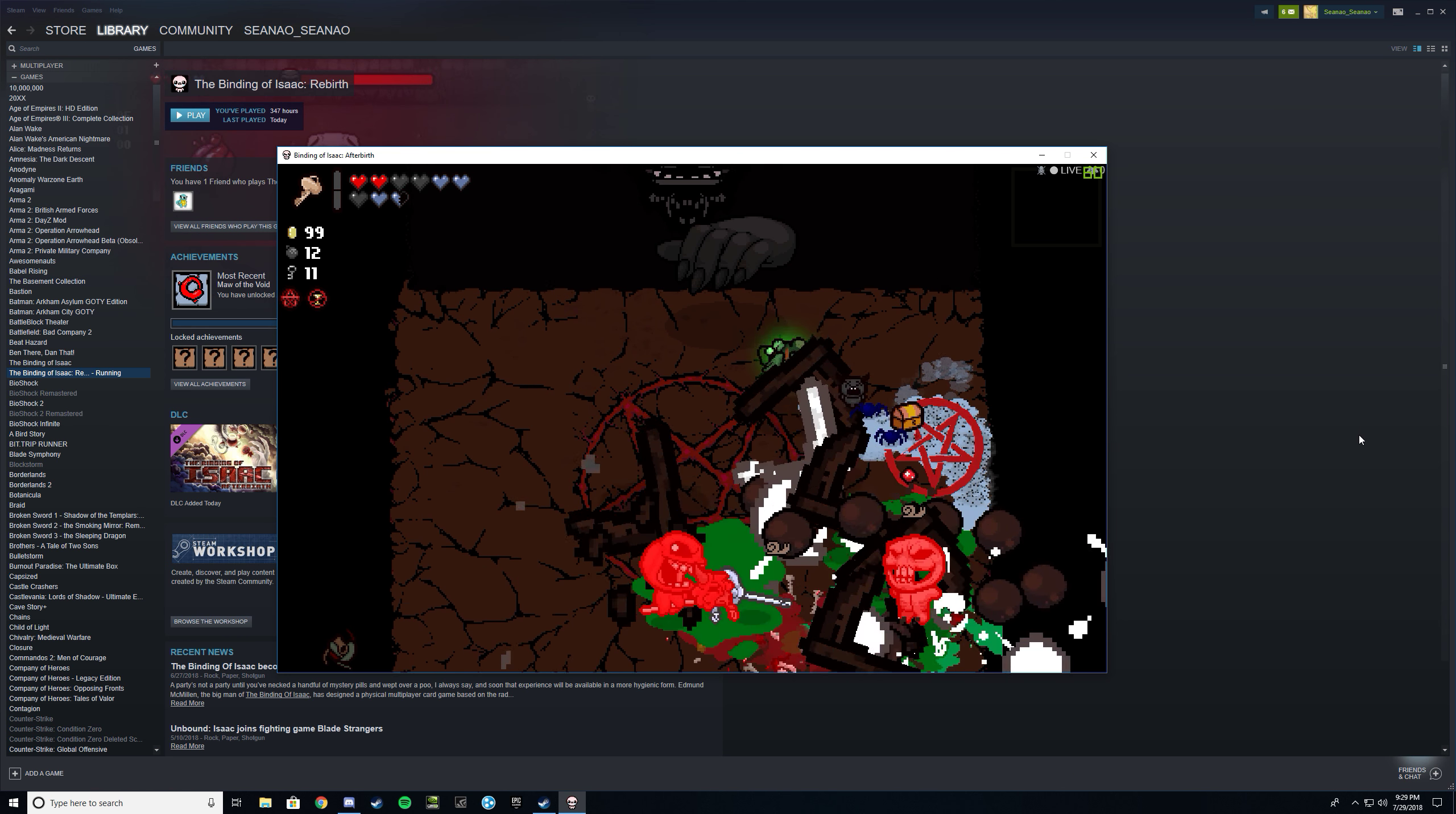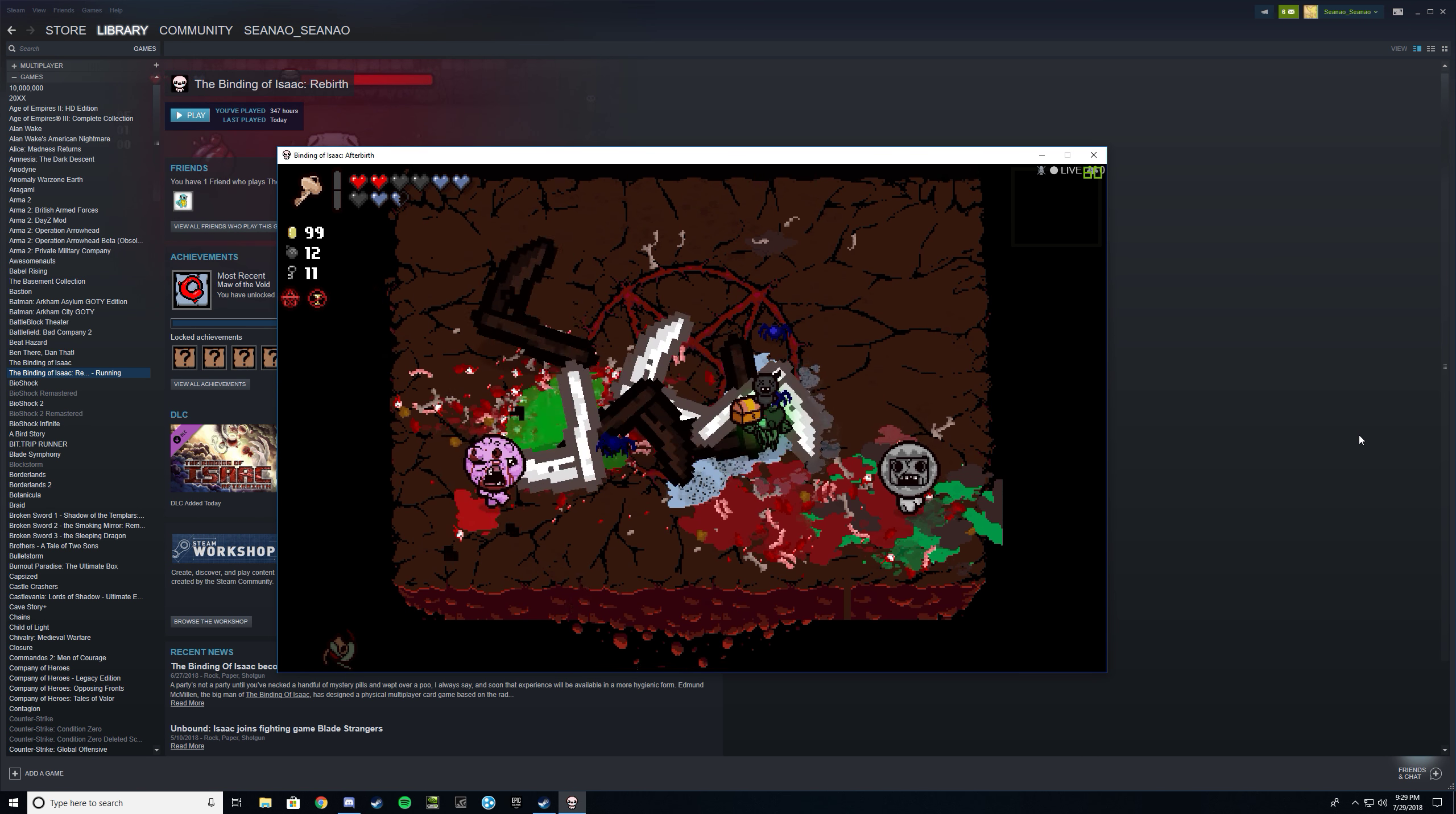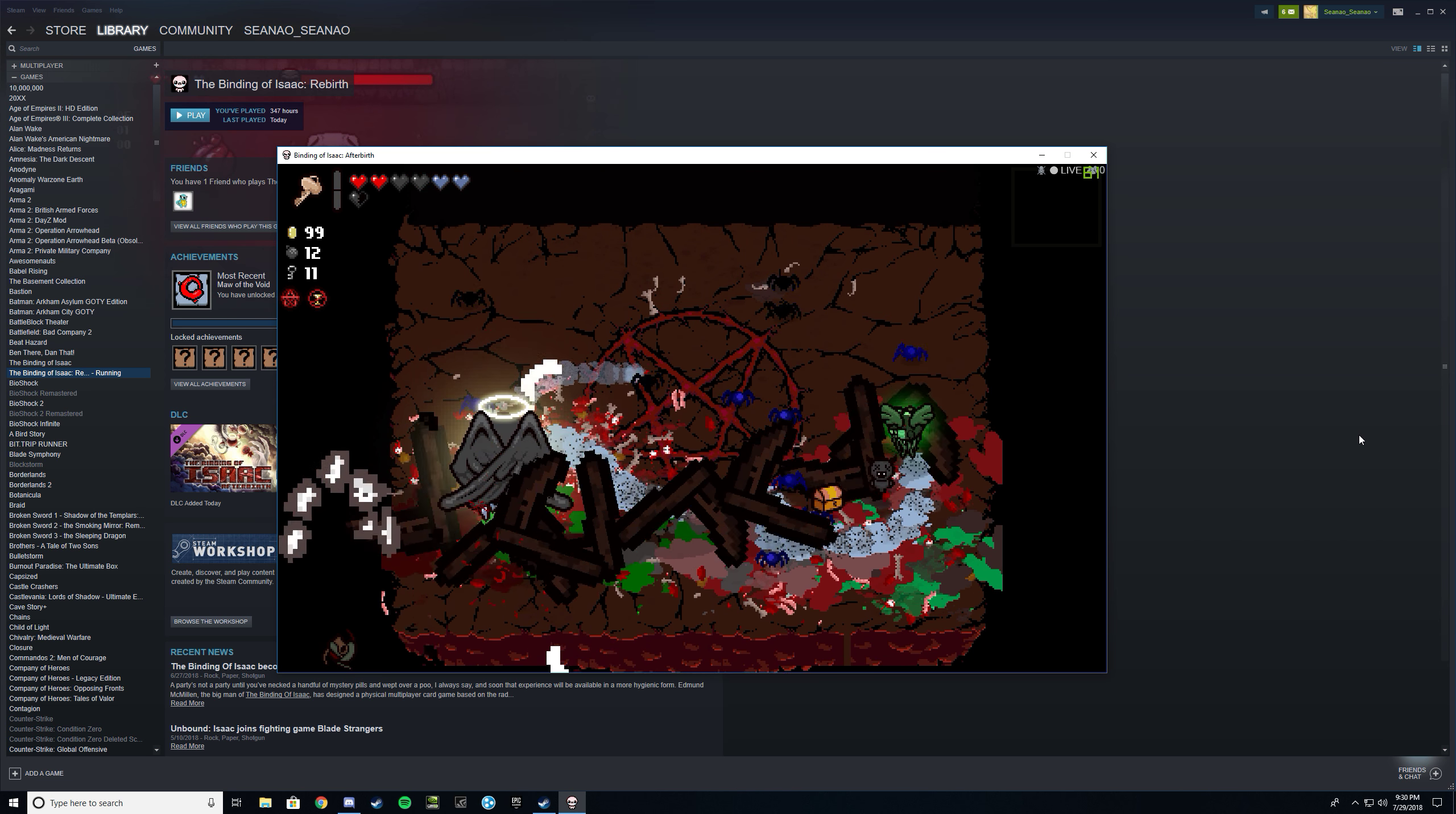Should be fairly easy with the amount of damage that's coming out right now. Oh my god, come on, come on. It's alright. Don't get sloppy, don't get too sloppy.